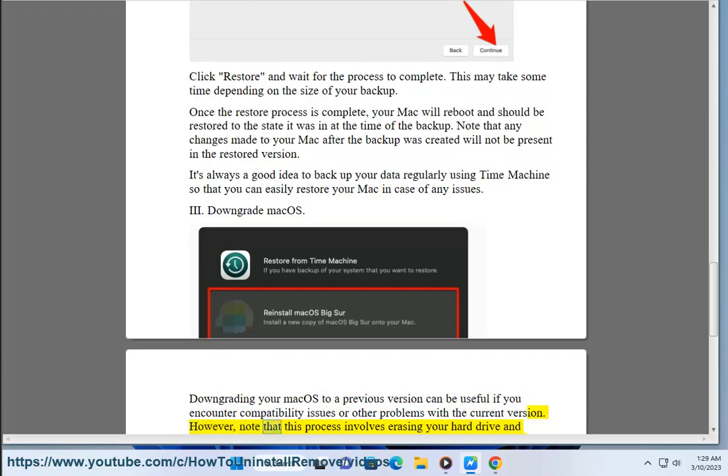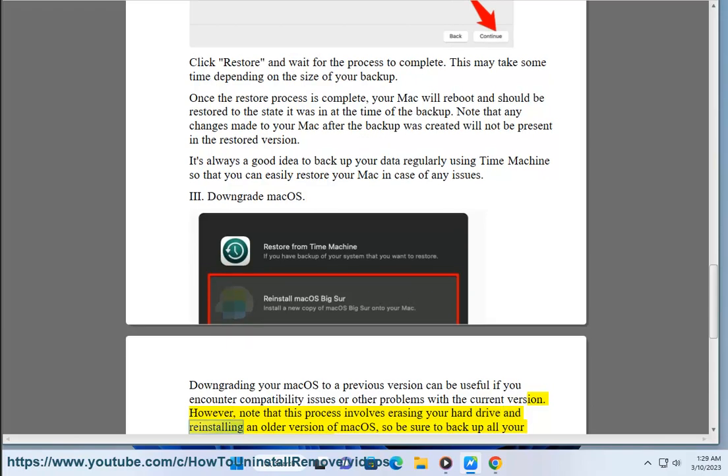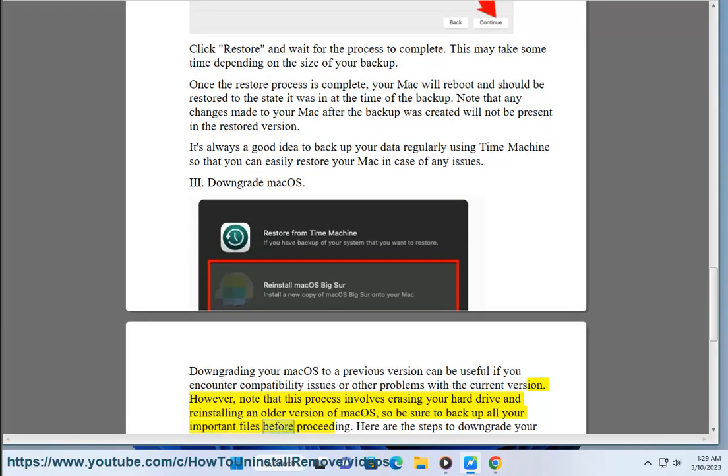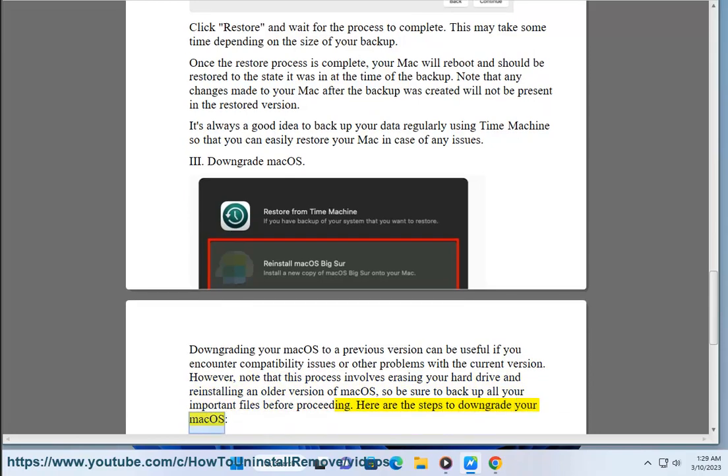However, note that this process involves erasing your hard drive and reinstalling an older version of macOS, so be sure to backup all your important files before proceeding. Here are the steps to downgrade your macOS.